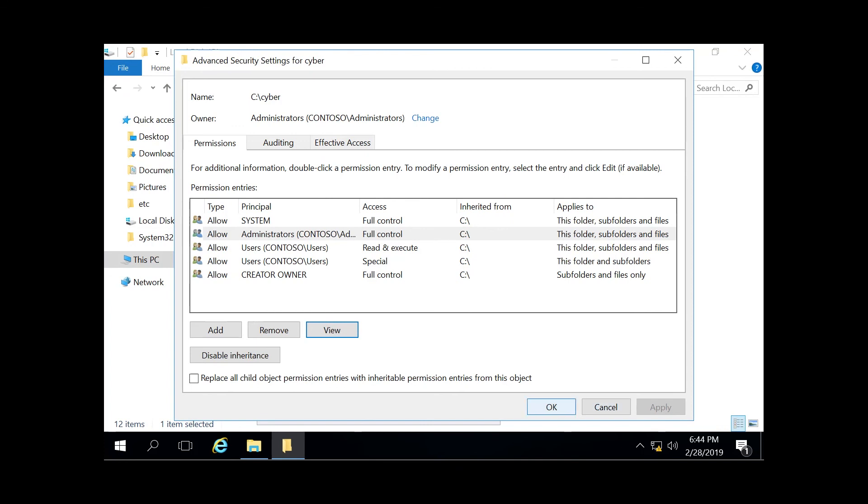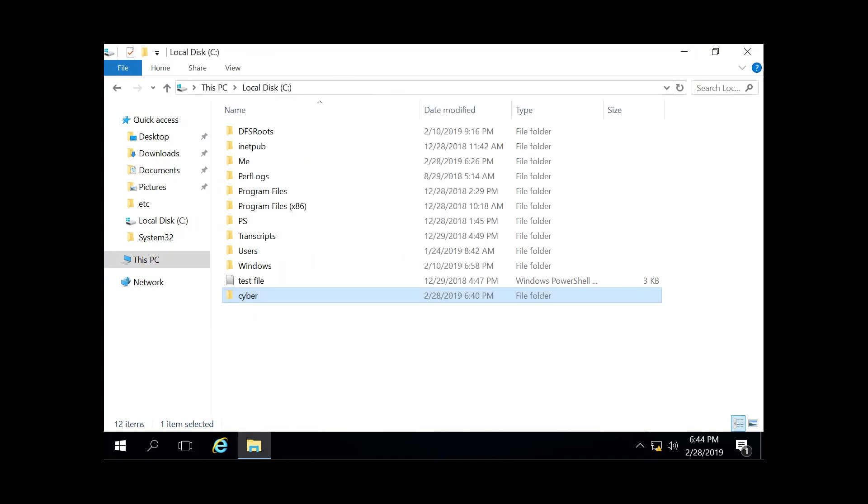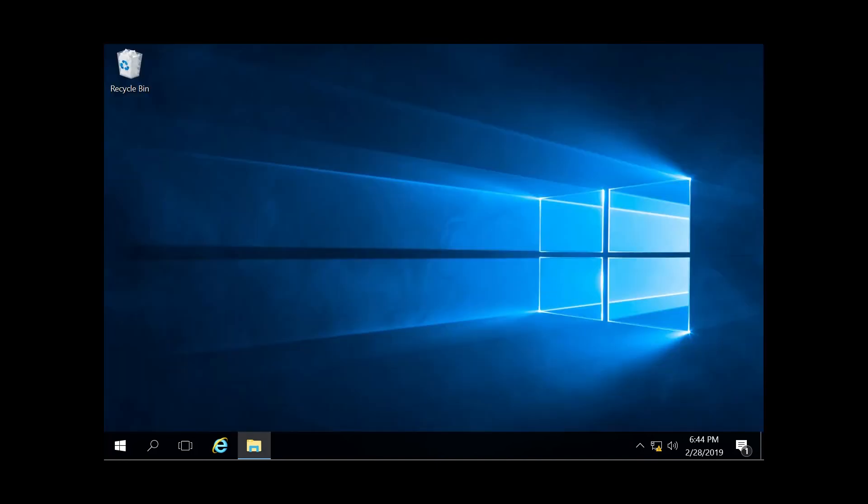And with that, that's the basics of the Windows NTFS file permissions. And if you enjoyed the video, please subscribe and we look forward to seeing you again.